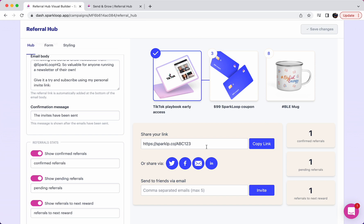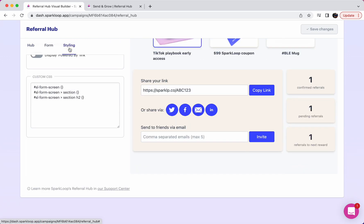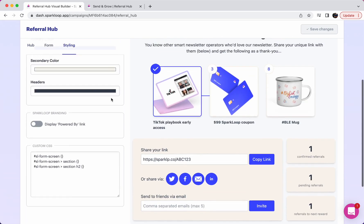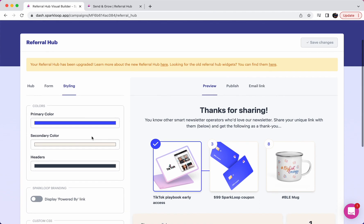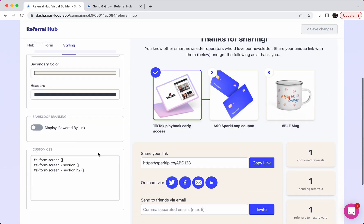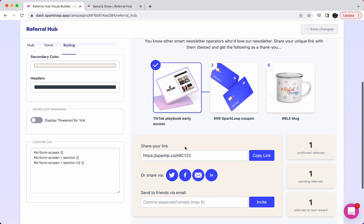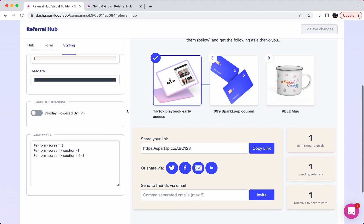Once you've decided what should be included in your referral section and customize the text, you can then move on to the referral hub styling and here you can choose the primary colors, the secondary colors, the headers, and you can add as much custom CSS as you'd like to completely customize the referral hub experience to make it in line with your own branding.